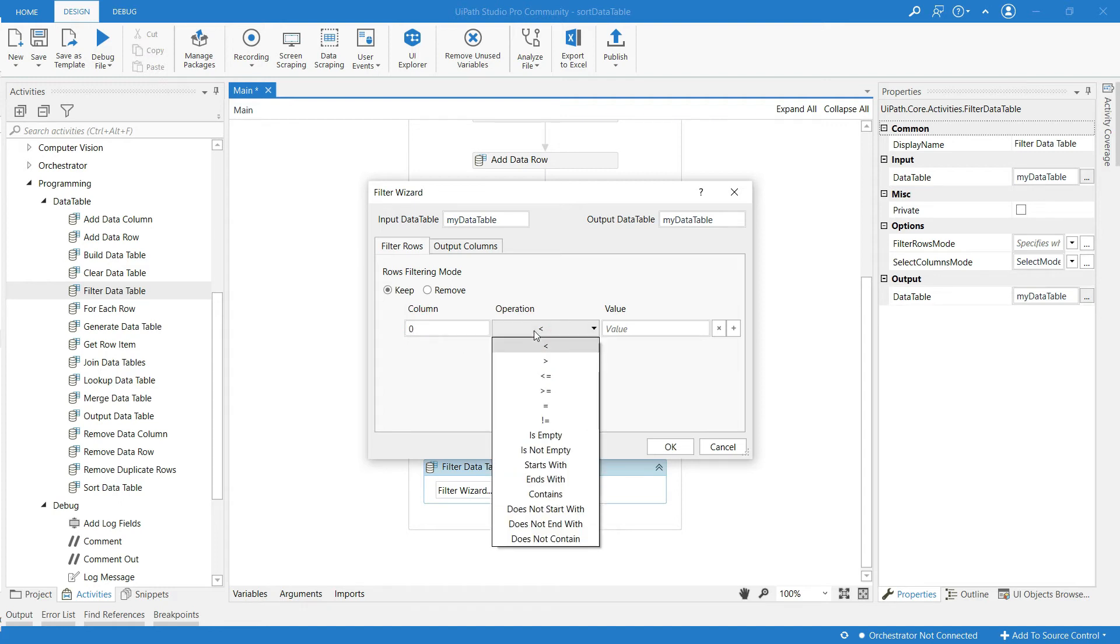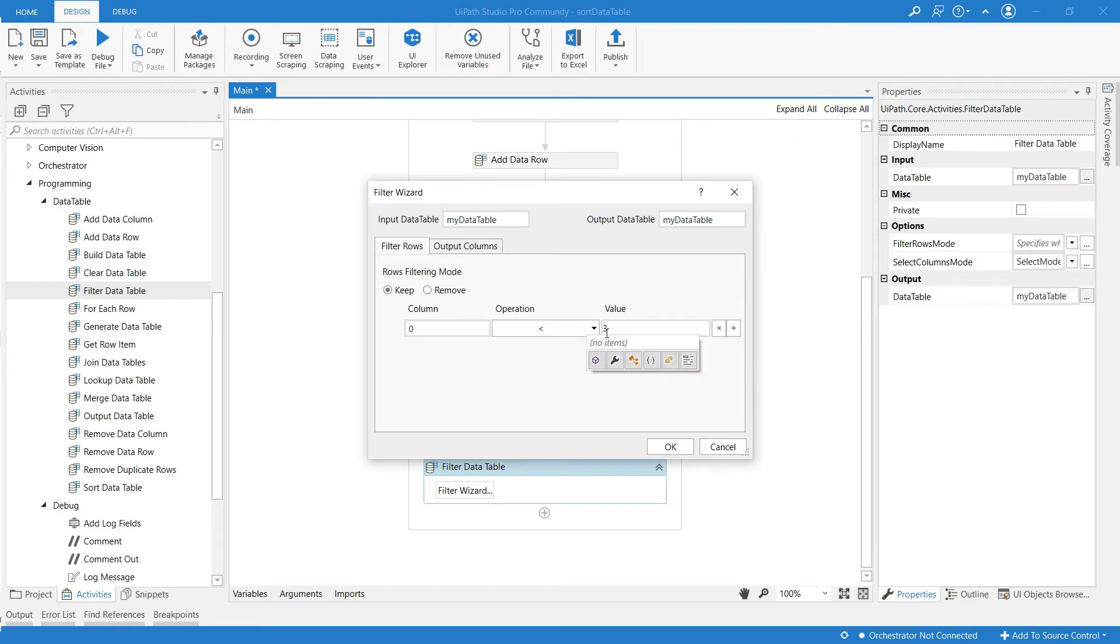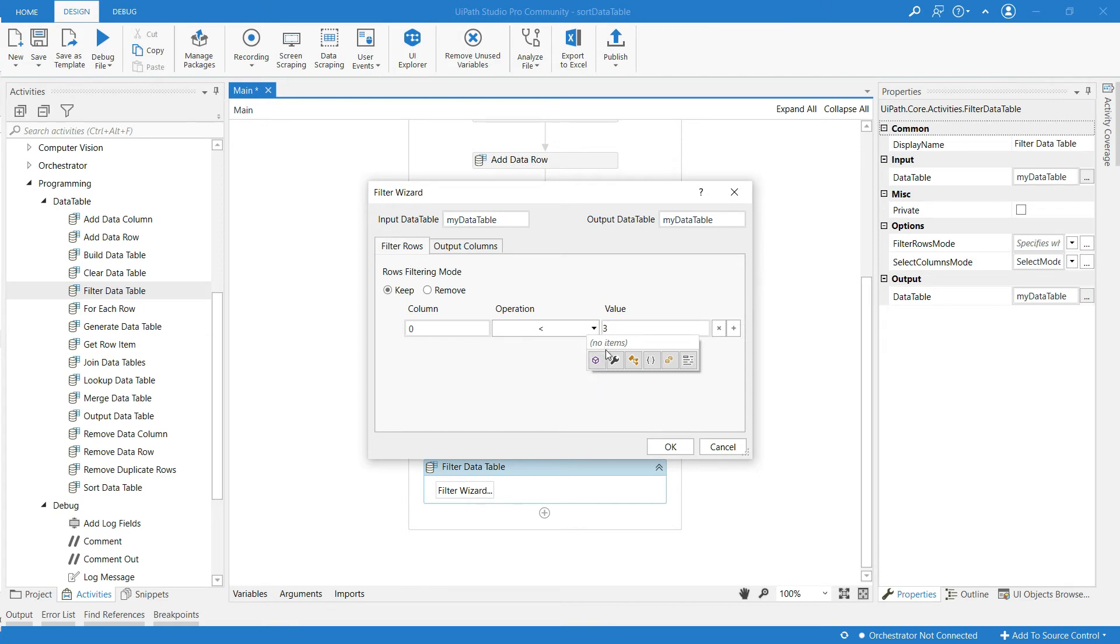So I am giving the operation 0 less than in the value say 3. So this is the condition we have given. Click on OK.